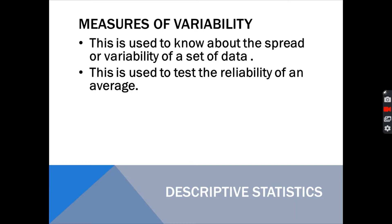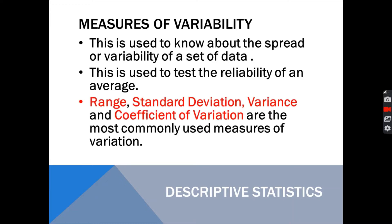This is also used to test the reliability of an average. To give a better image or picture of a data set, we need to use both the measures of central tendency and the measures of variability.